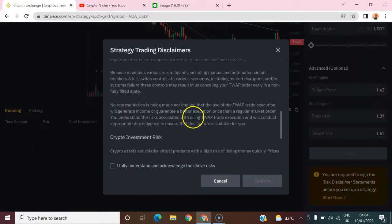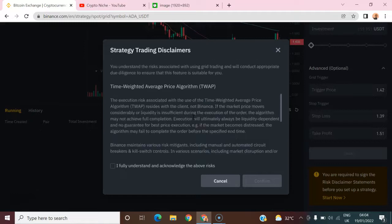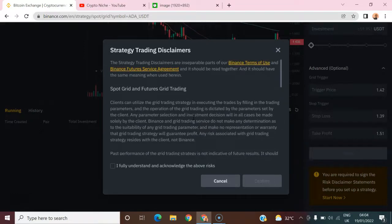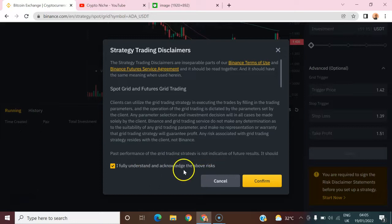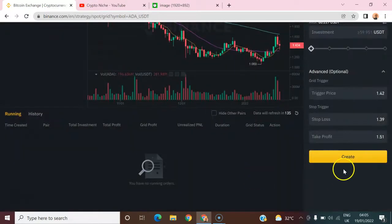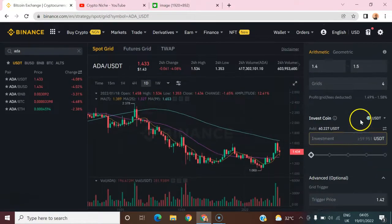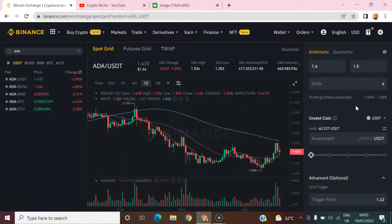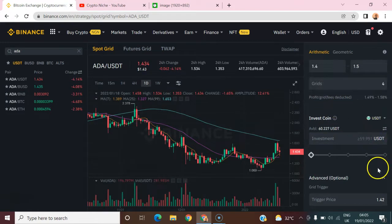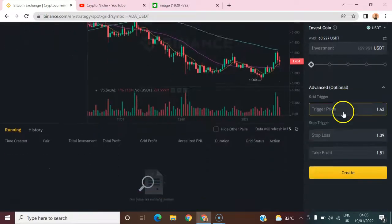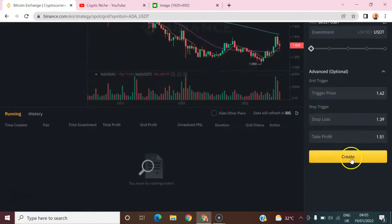Before you can create the bot, you're required to sign an agreement. Click on it, read everything carefully, make sure you understand all the terms and conditions, then click 'I fully understand and acknowledge the bot risks,' and click Confirm. With all these parameters confirmed, everything is set and we can run this bot.